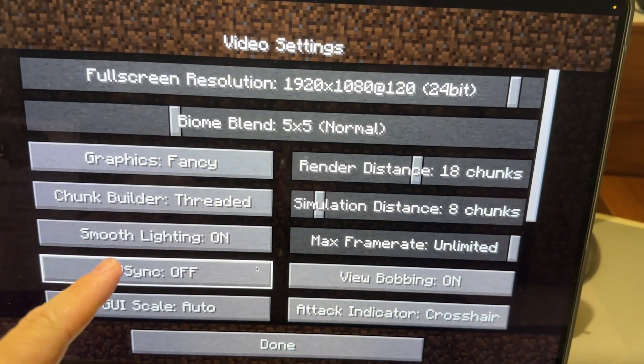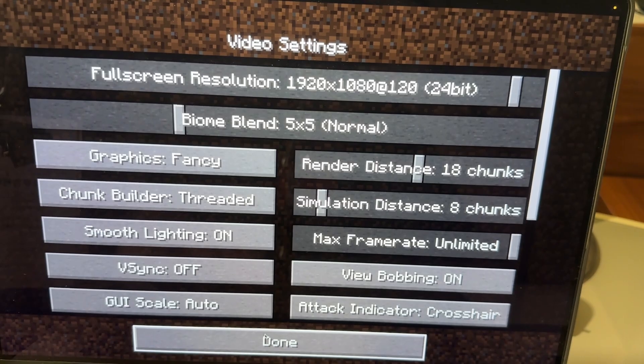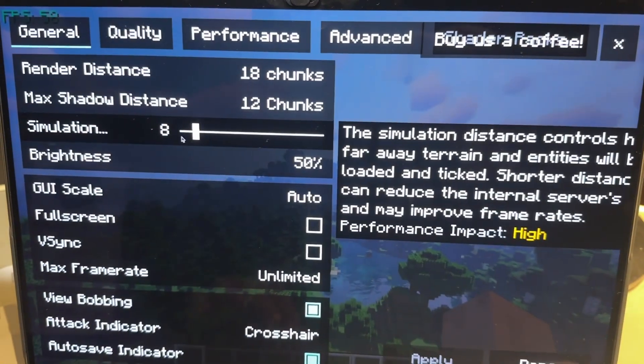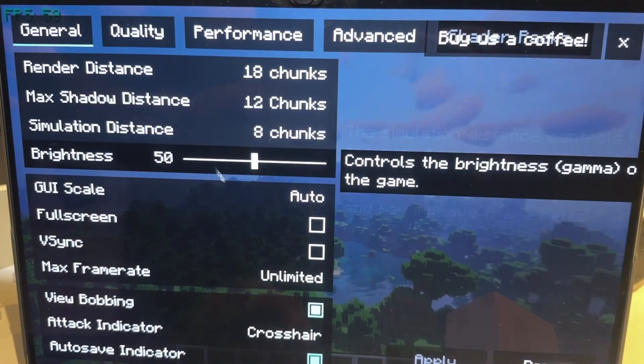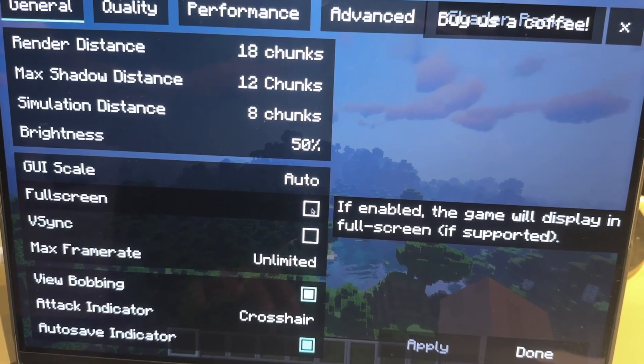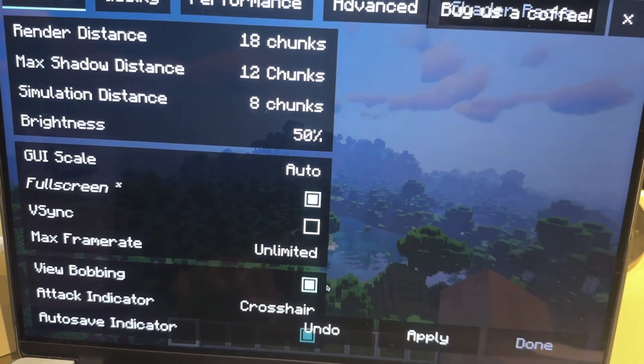I'm also going to turn vSync off so we can see the frame rate difference. Then we need to go back to Video Settings and make sure that Full Screen is turned on — otherwise that resolution won't be applied.